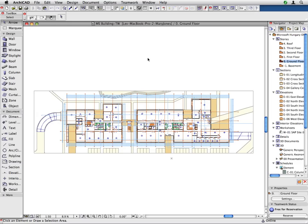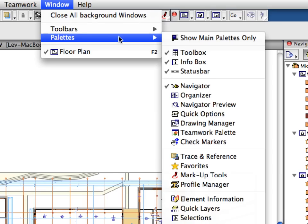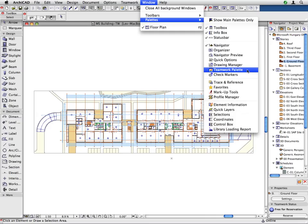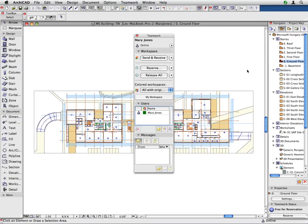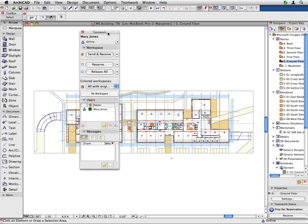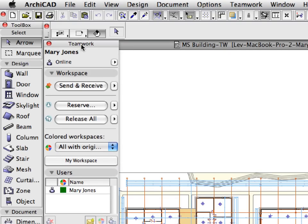Let us now set up the ArchiCAD work environment for Teamwork. Activate the Teamwork palette from the Window, Palettes menu. The Teamwork palette appears on the screen. This contains all commands and information necessary for working on shared projects. On the Mac, place the Teamwork palette on the left side of the floor plan window by dragging it at its title bar. Please resize and reposition the floor plan window if necessary.